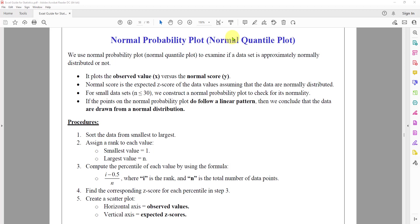In this video, we'll talk about the normal probability plot or the normal quantile plot and how we can use Excel to plot it.